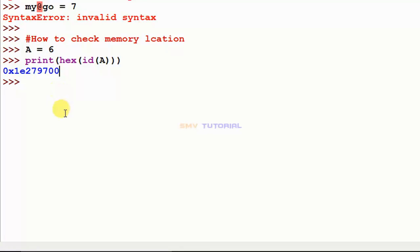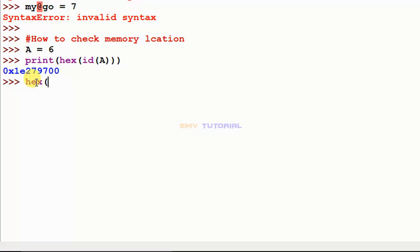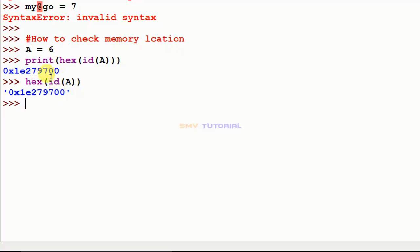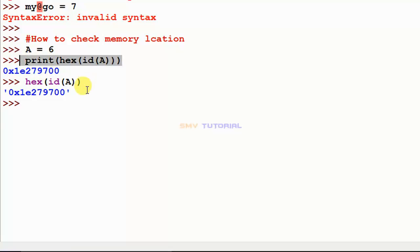This shows what memory location the data is stored in. Also, without using the print method, you can use hex(id(A)) directly and hit enter — it shows the same result. But this direct code works only in interactive mode, not in script mode. Thank you.